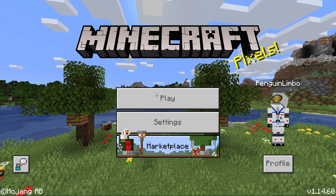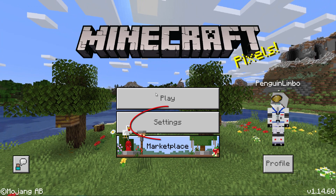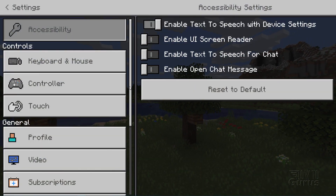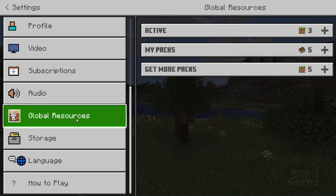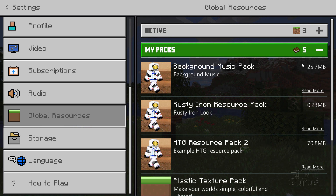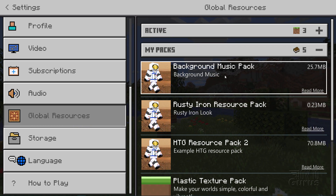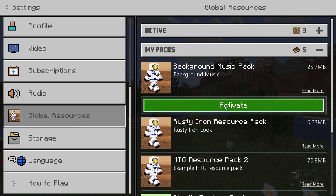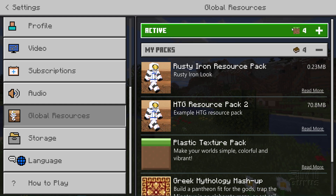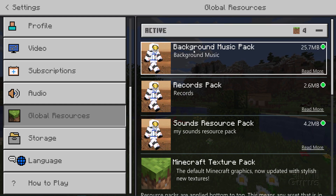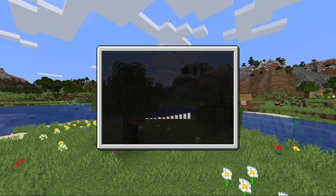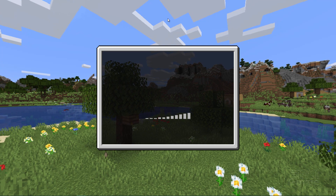We need to activate this pack in two places. First, from the main menu, click Settings and scroll down to Global Resources. Go into My Packs and you should see your new pack at the top of the list. Click on it and click Activate — that moves it from My Packs up into Active. Double-check that it's showing in Active.